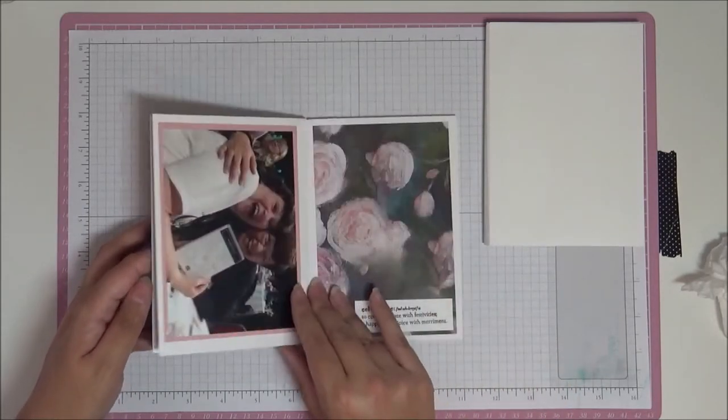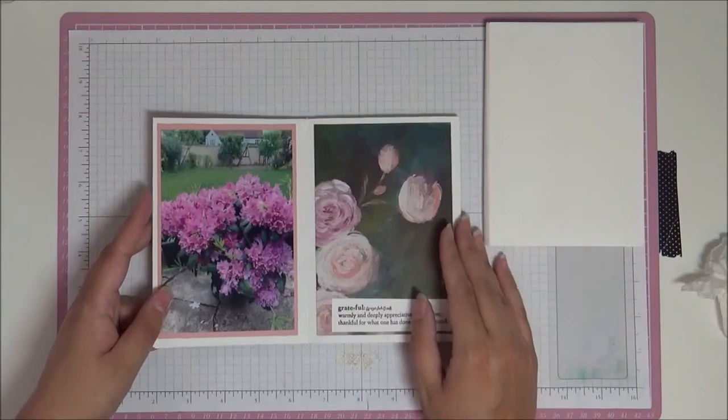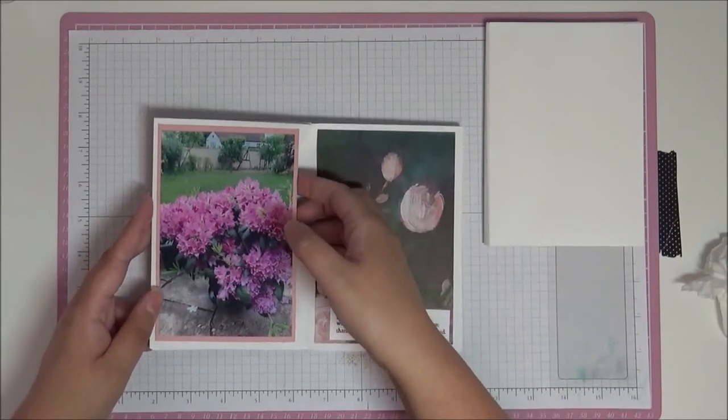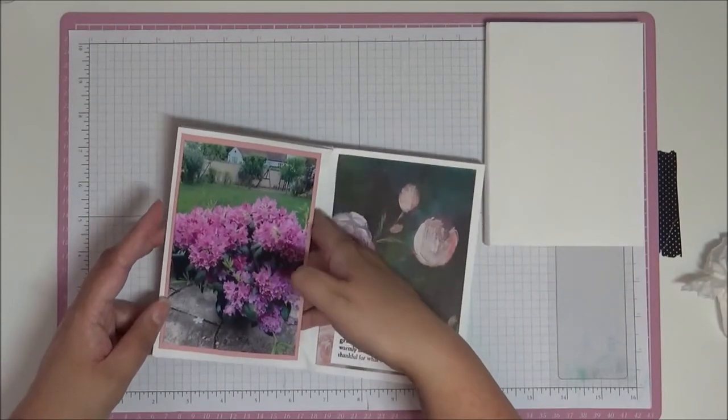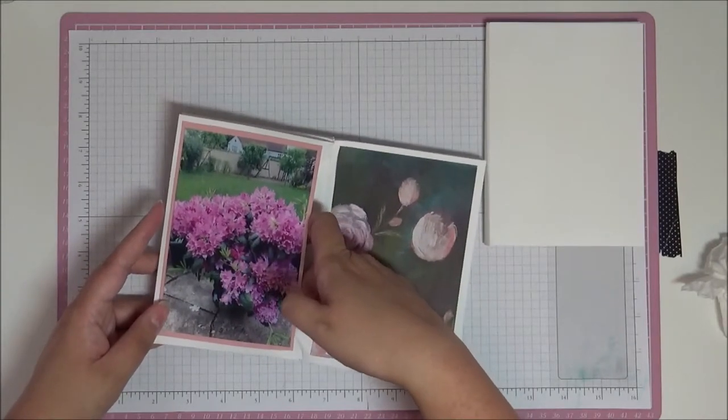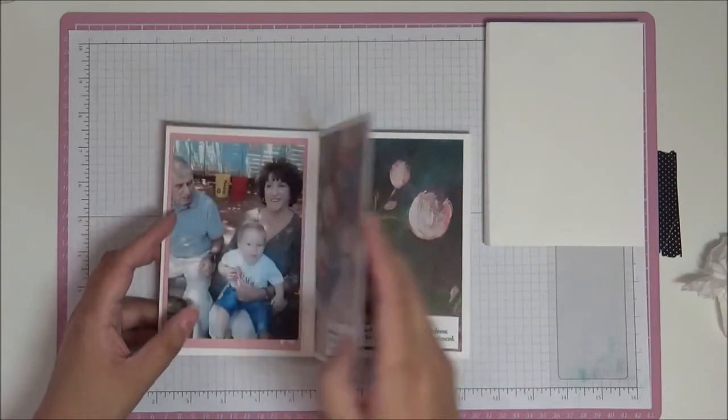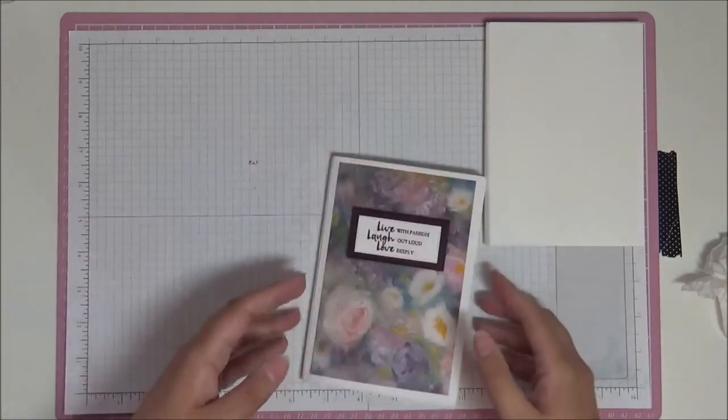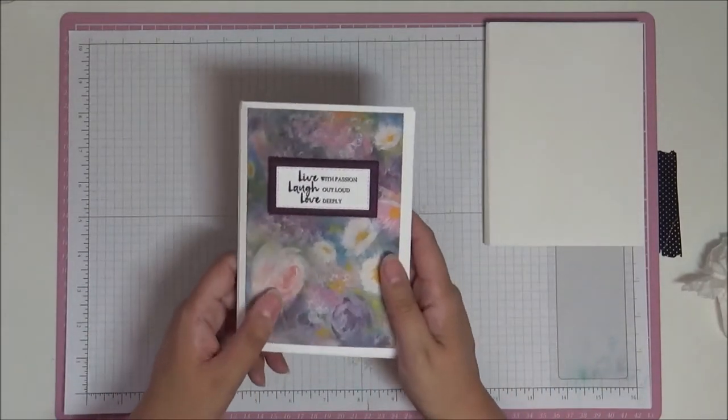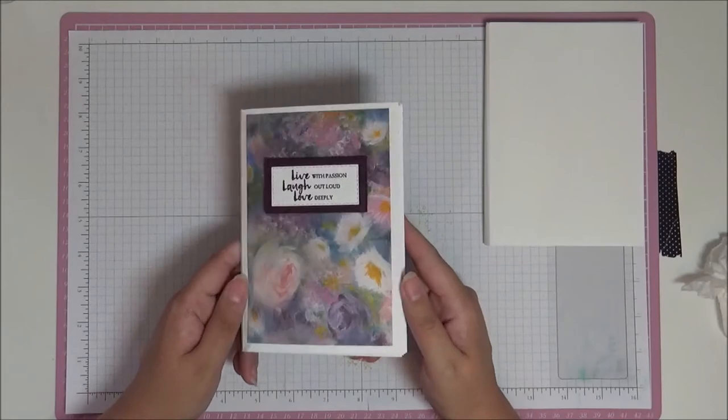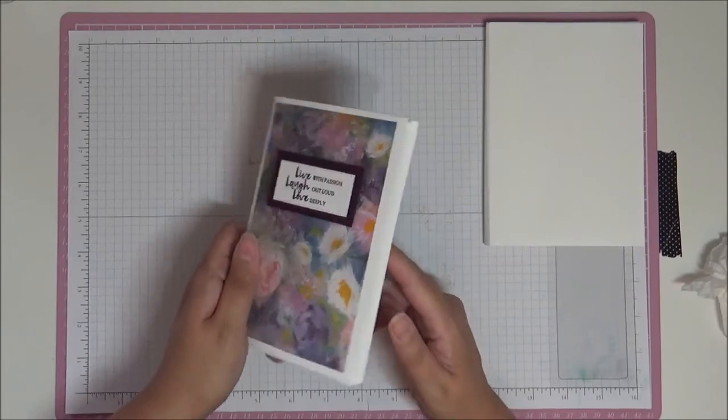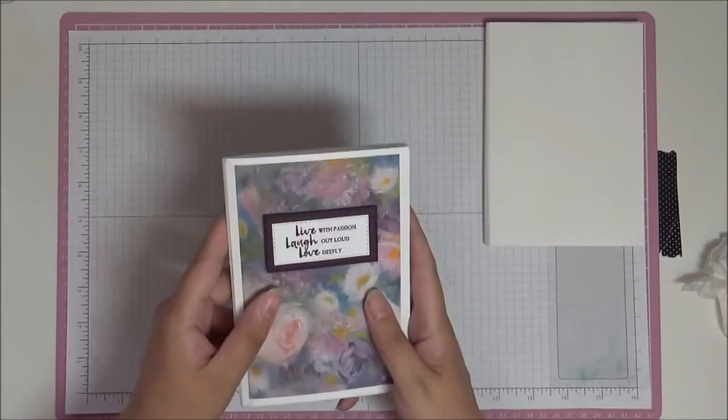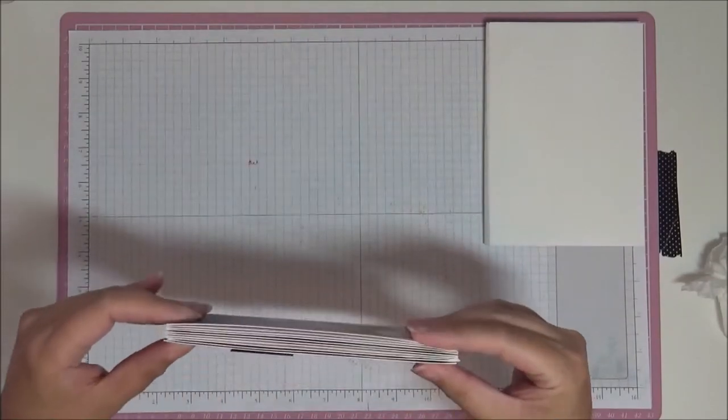Again, you could mat this as well, put a little piece of color cardstock behind it. But to be honest, I thought the white just stood out really beautifully against this pattern paper here. And then of course you can make another photo mat to go in here. This would easily hold a four by six photo in here as well, you know, if you wanted, and easily put in a four by six in there.